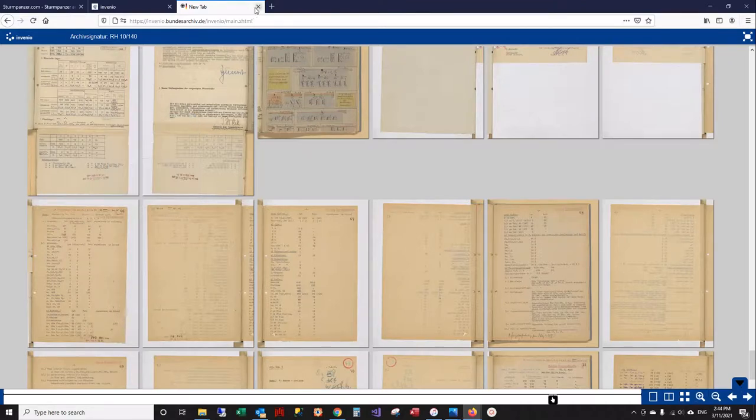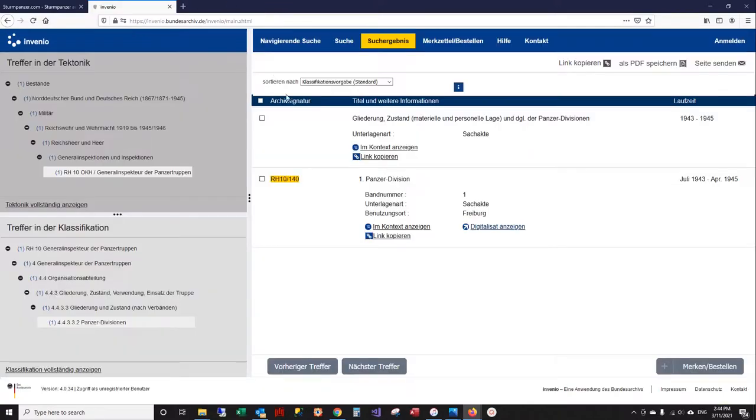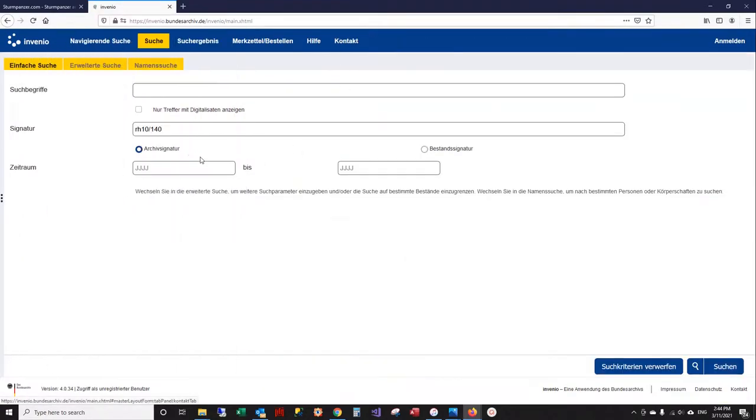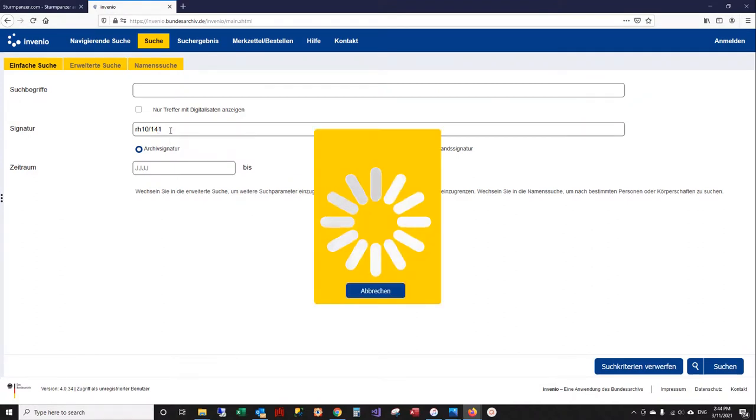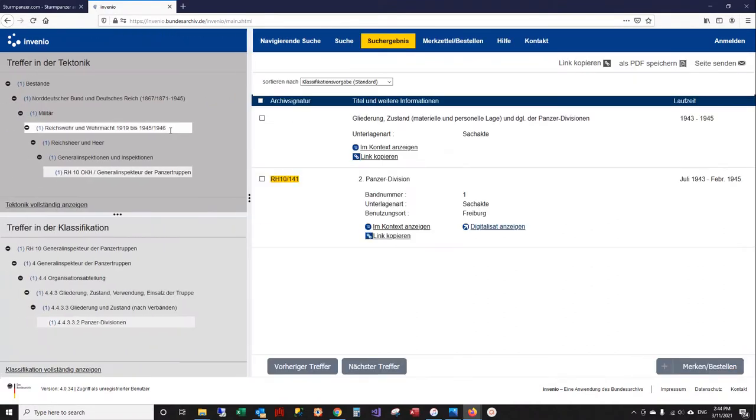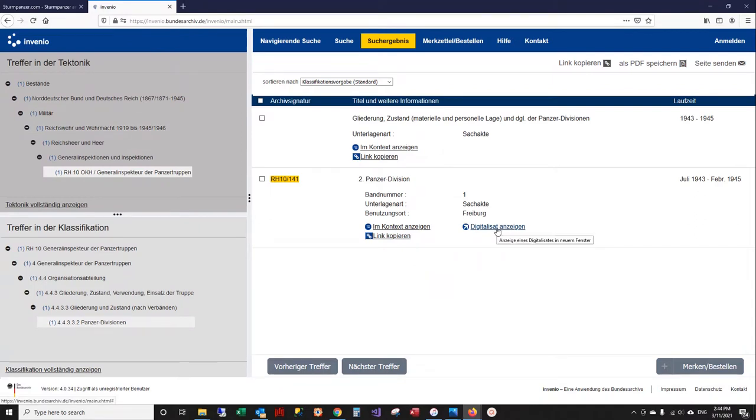If you're ready to do another search, you would simply close this tab, which closes that document, go back to search, and then you can just pick another document set that you want to search for. There's 141, and it has a digital version. Click on that and then the 141 document set will be loaded.